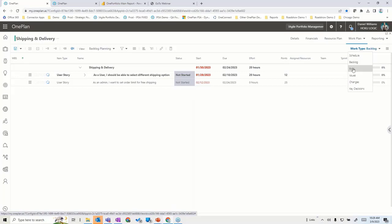You can also, in the same place, track your issue log, risks, changes, and key decisions. Some people add lessons learned and other things, so it's very flexible to capture all work items in one place without having to go to different systems.